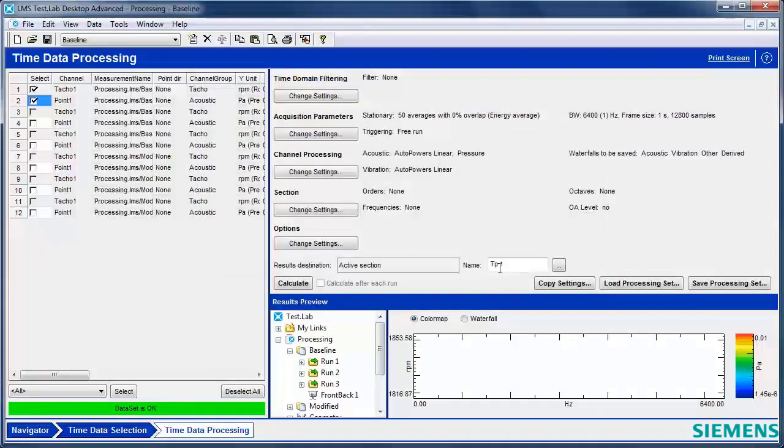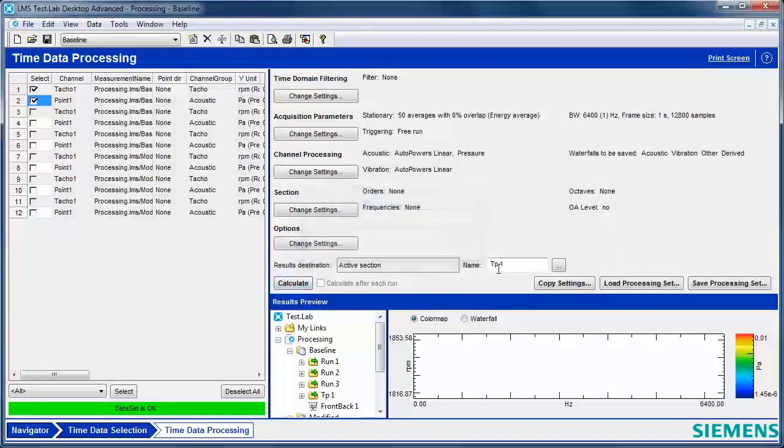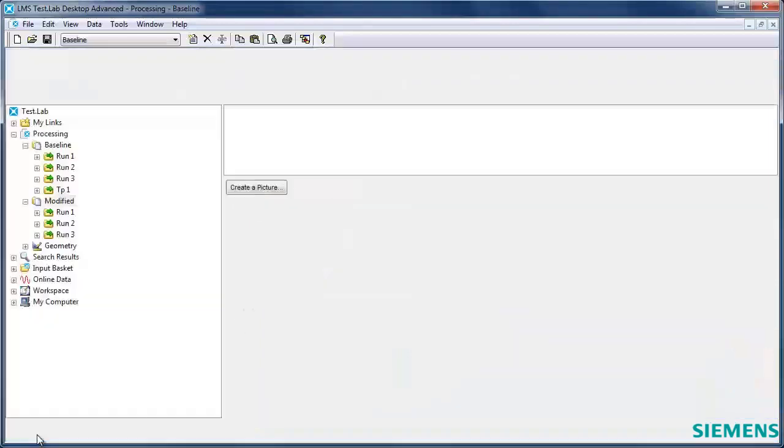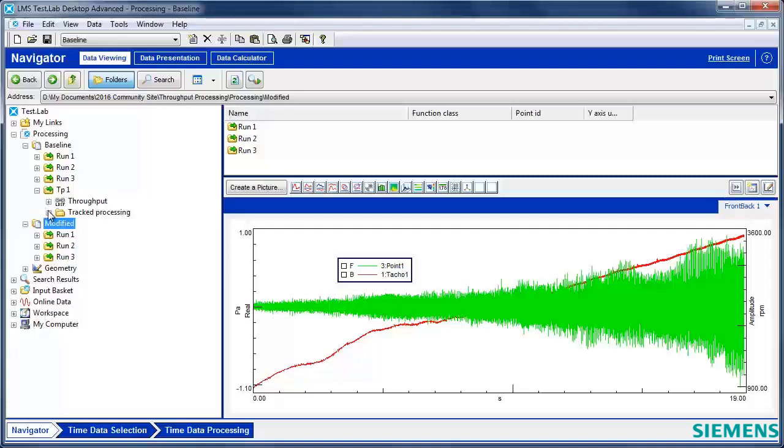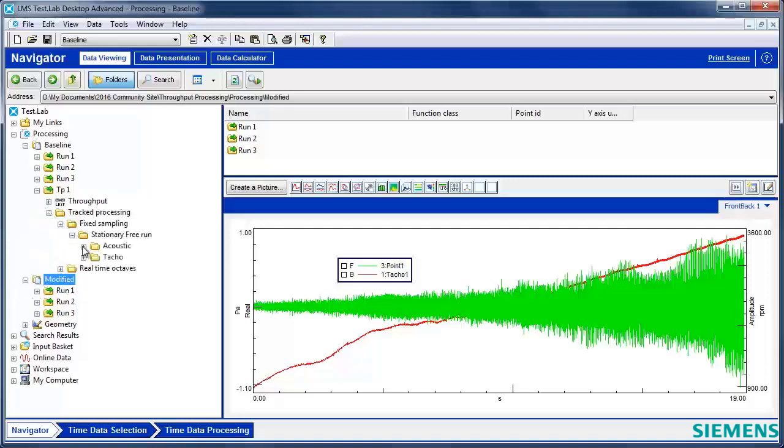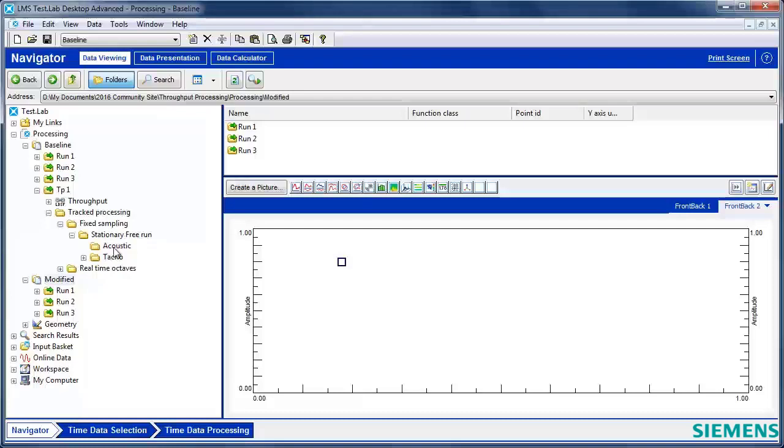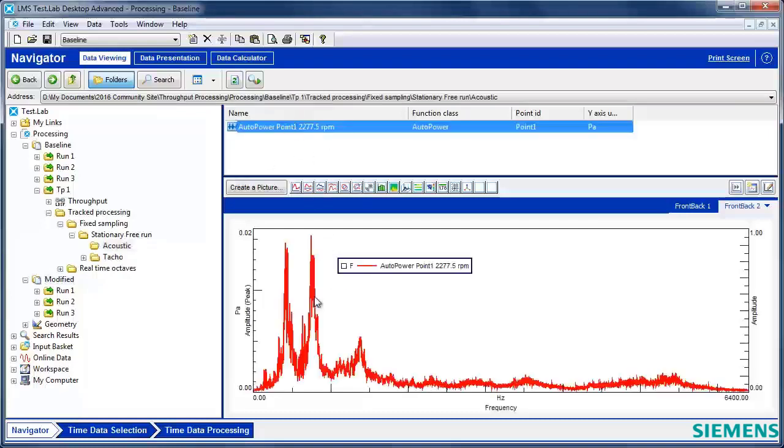It's all set up to process. It's going to store it under the name TP here, which stands for throughput processing. Here is my processed data results. I'm taking a look at that, and I got a nice single average spectrum. Well, I think I'd rather have a waterfall instead.